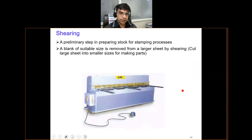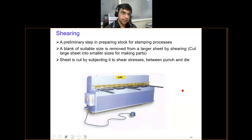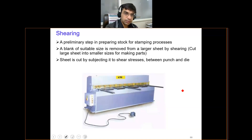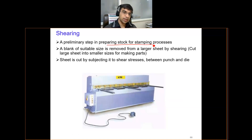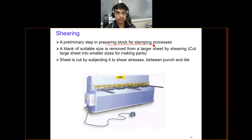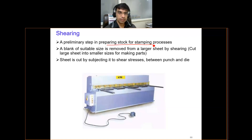The first main operation for sheet metal is shearing. Shearing is not exactly a metal forming process but is a preliminary process to prepare stock for the stamping process. Stamping is a generic name given to all the operations in sheet metal processes — basically, when you stamp something you leave the impression of the stamp on the object. In this case, a shearing machine is used.